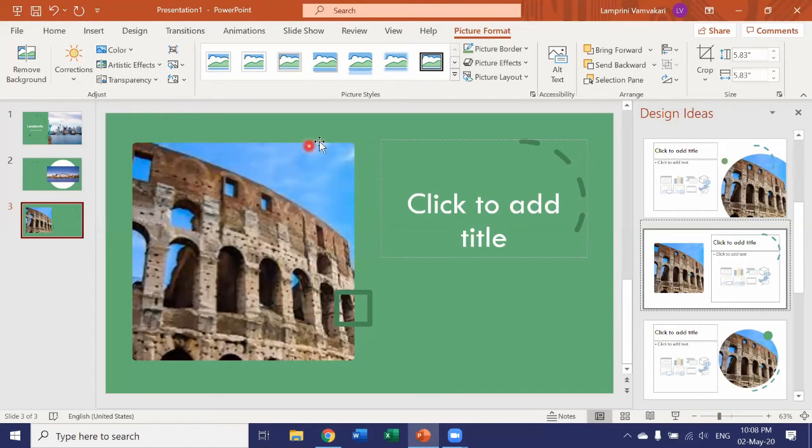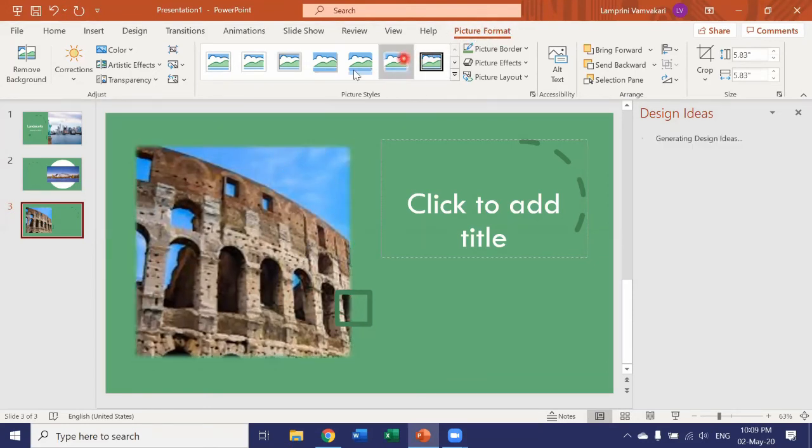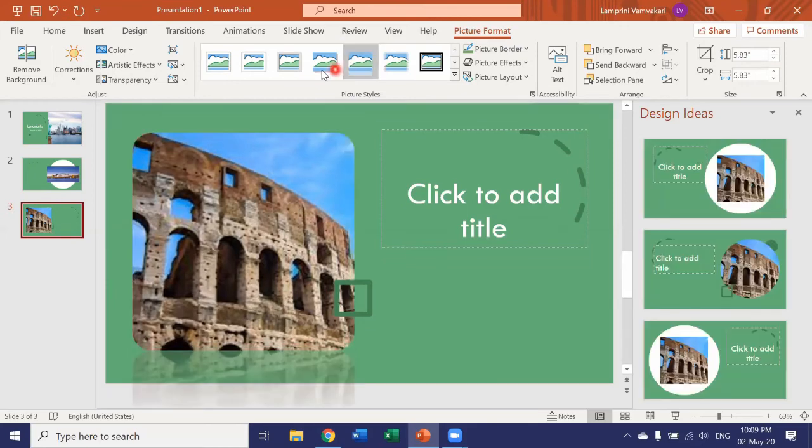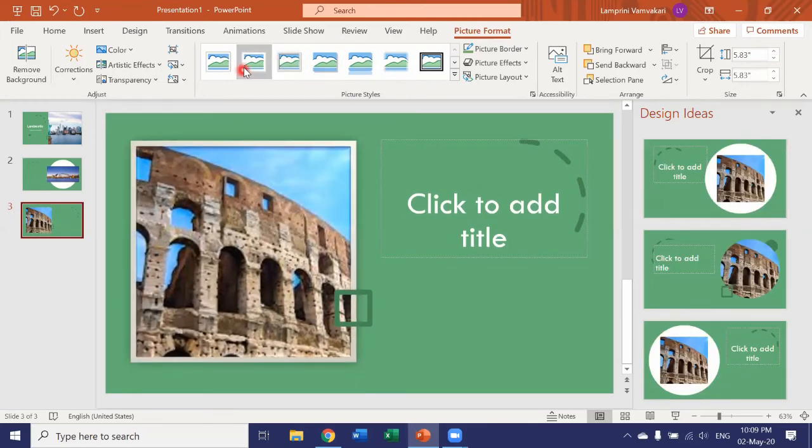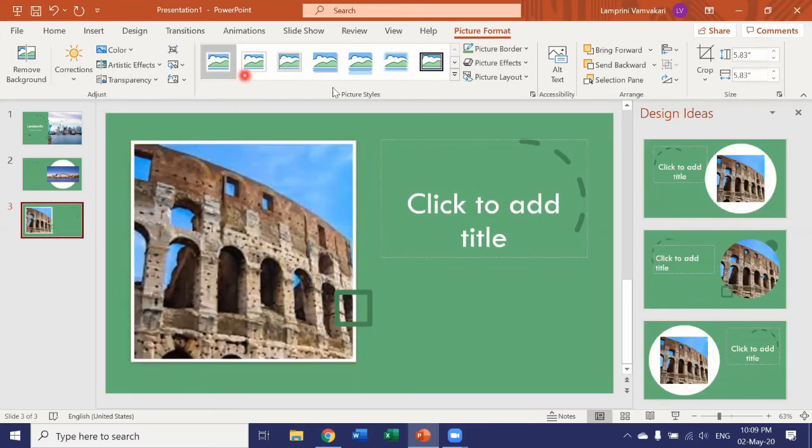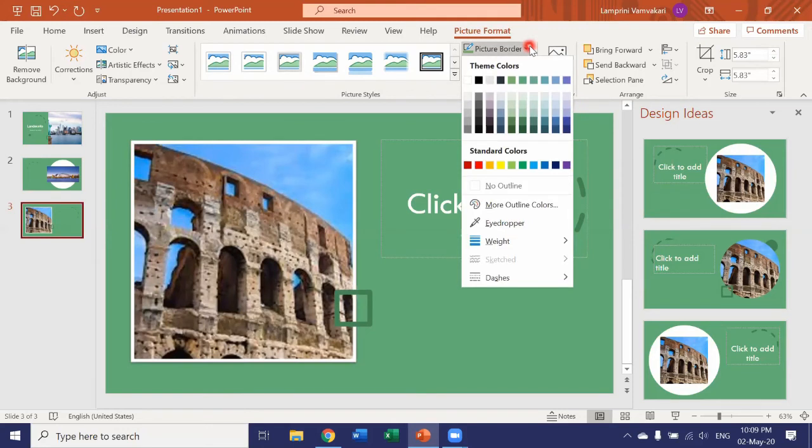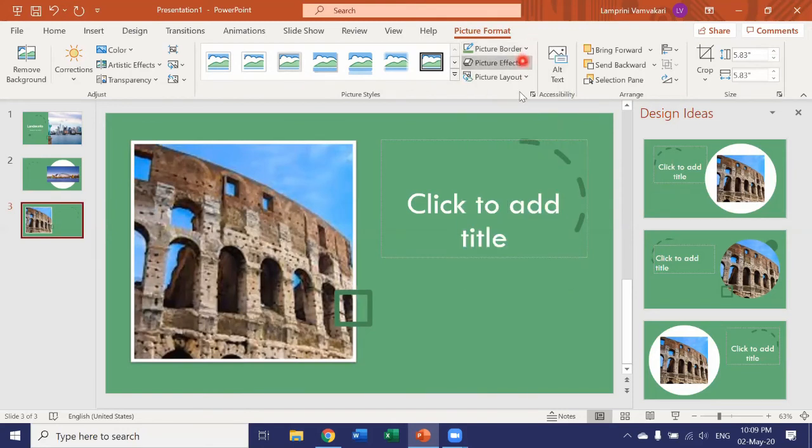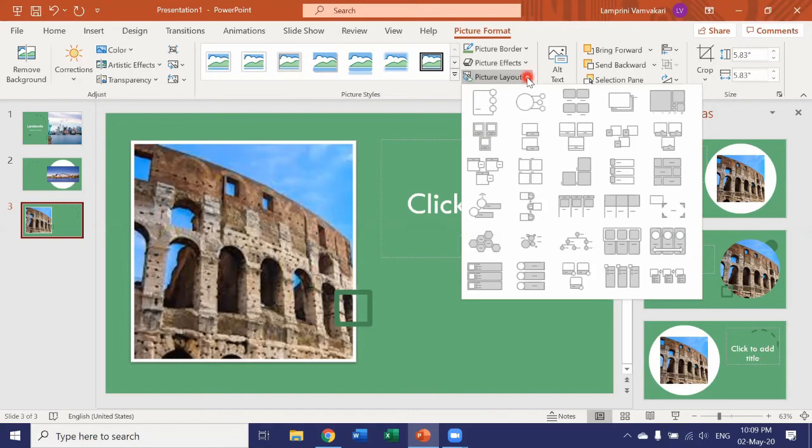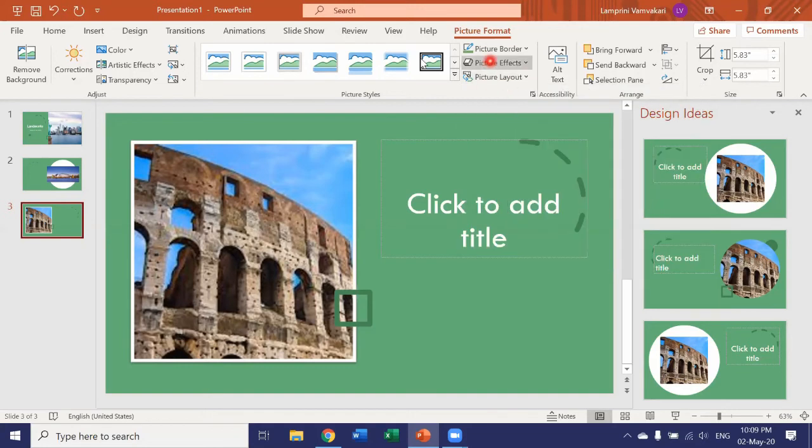And of course, I have my picture format tab up here. So I can choose to format my picture as I like, picture borders, picture effects, picture layout. So I can make any changes I want from here to my picture.